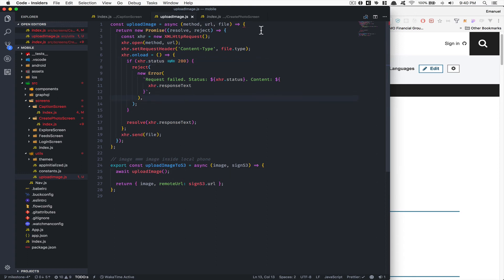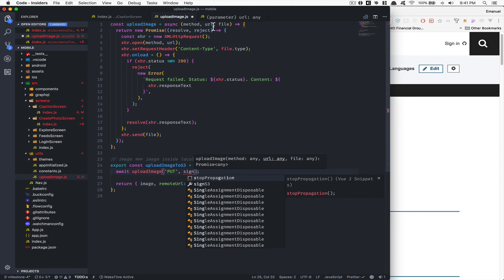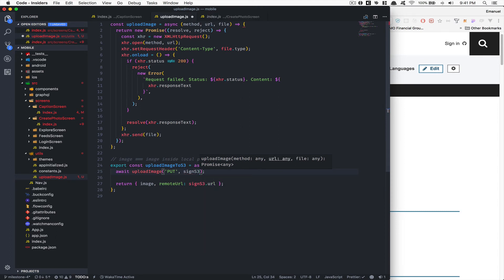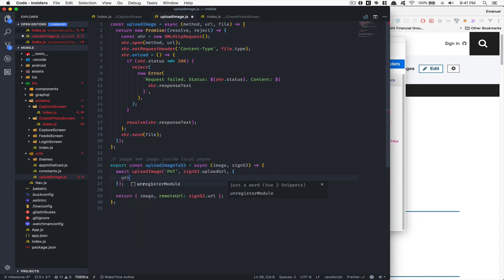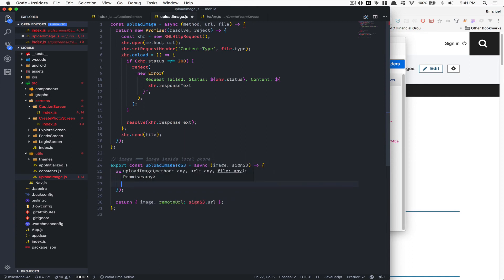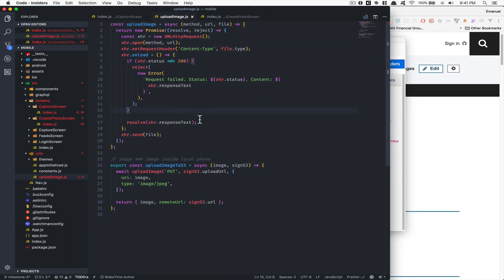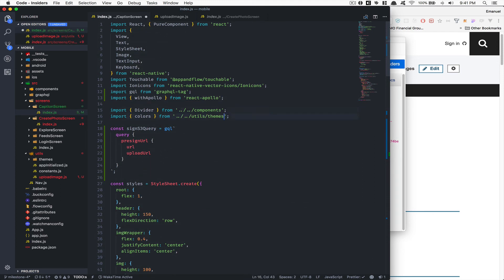Back in `uploadImageToS3`, we call `uploadImage` with method `'PUT'` — because Amazon has already created the URL and is waiting for us to push data to it, so it's a PUT not a POST. The URL comes from `signS3.uploadUrl` and the file is an object with `uri: image` and `type: 'image/jpeg'`. This way, no credentials are exposed in the front end.